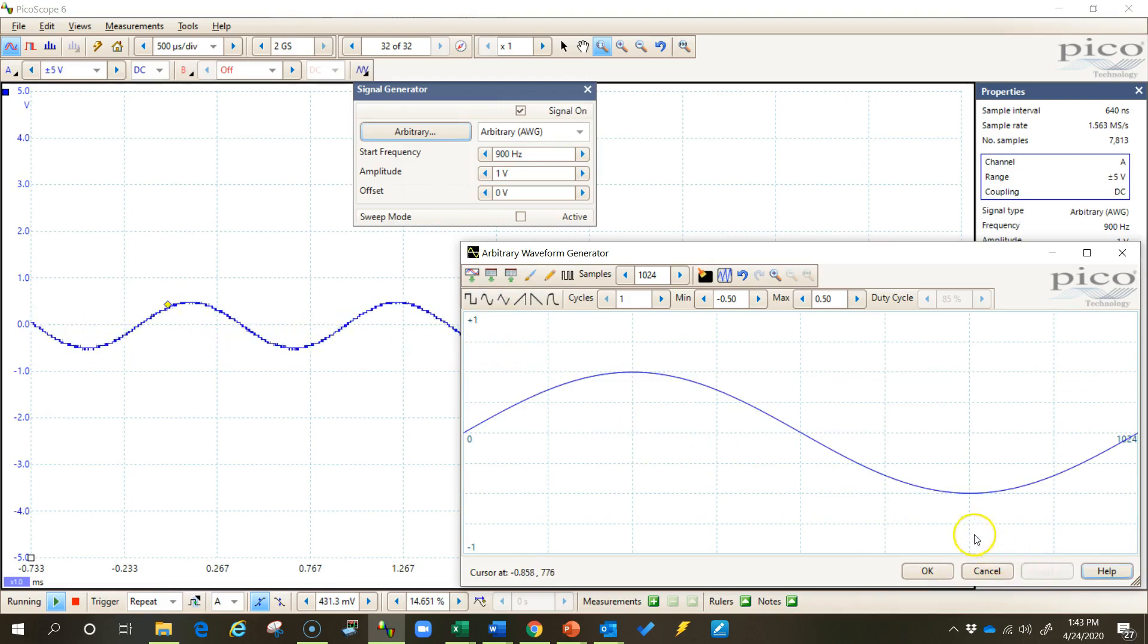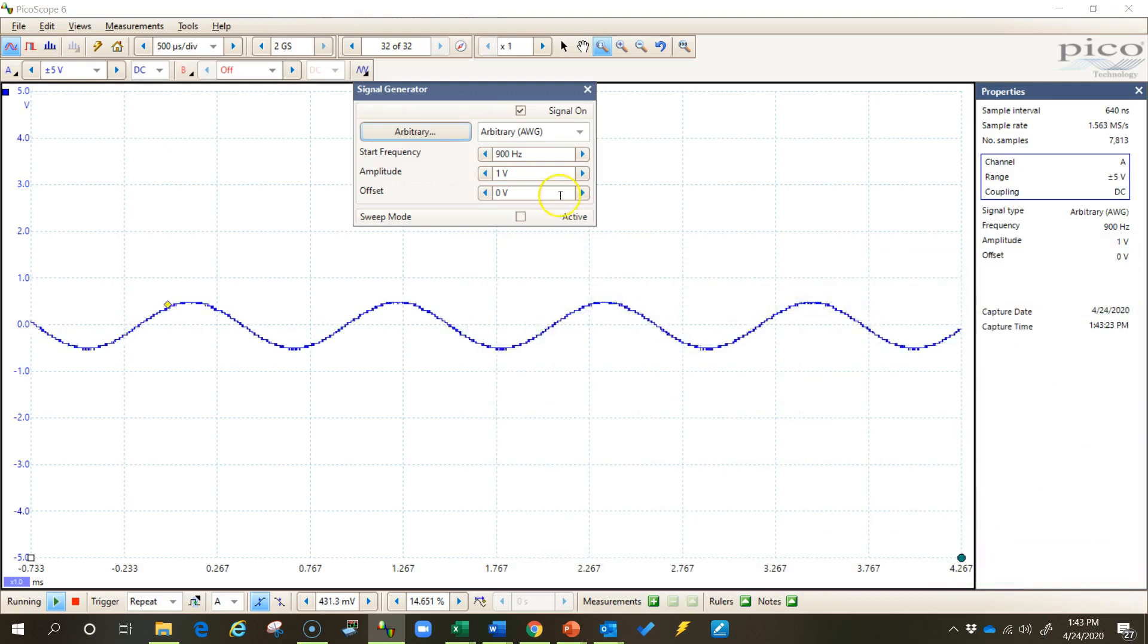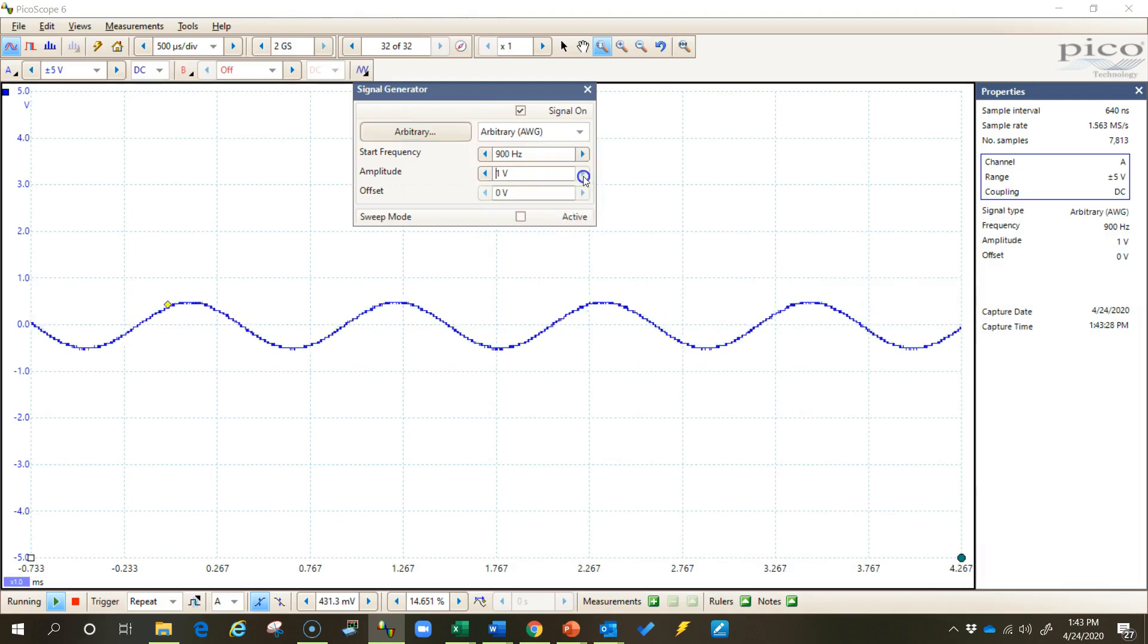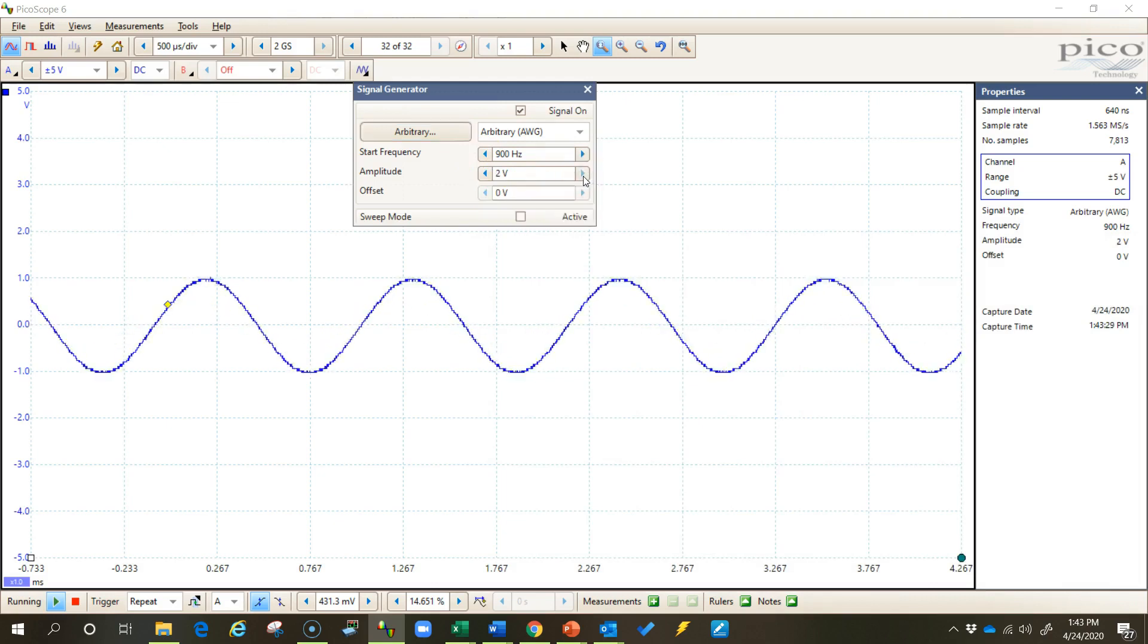And I can come up here and I can change the frequency, and I can also increase the amplitude up to about two volts. So you saw that increase the amplitude of my waveform.